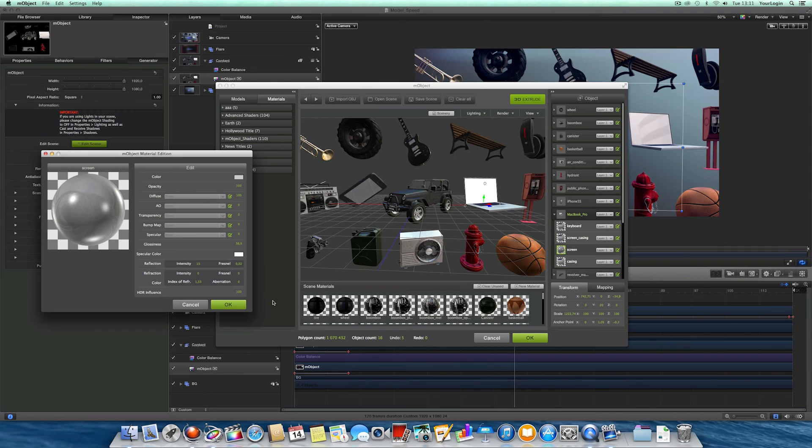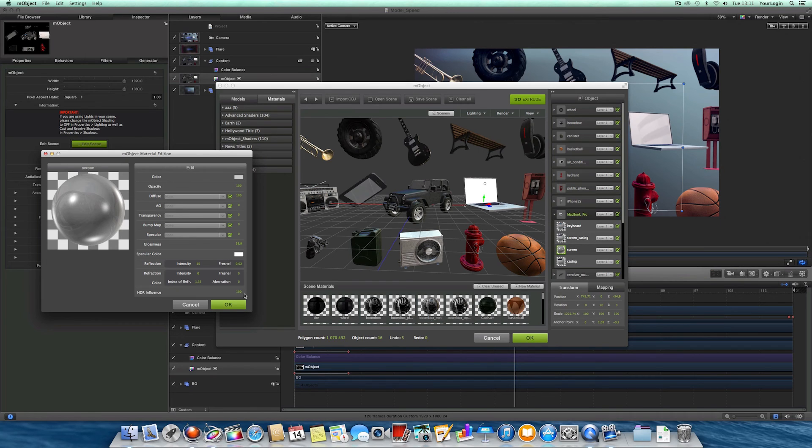Another new feature is this HDR influence parameter at the bottom of the Material Edition window. And it can be really handy in various situations, for example when most of your scene is lit properly.